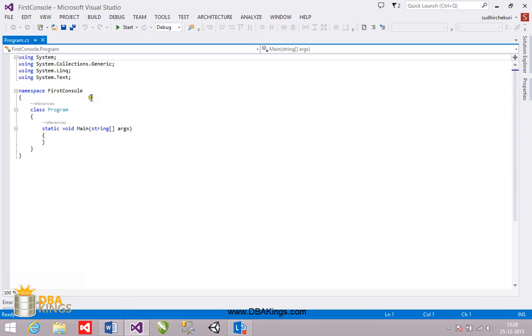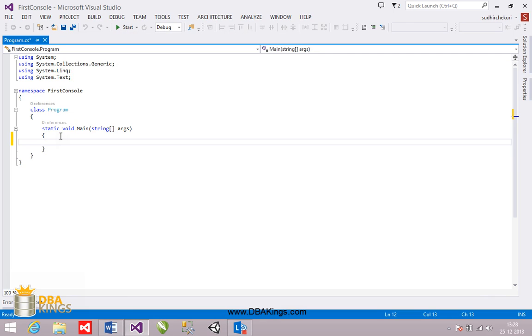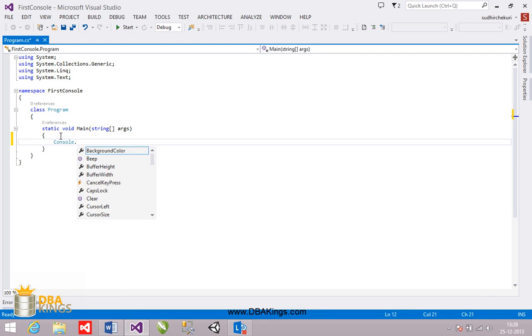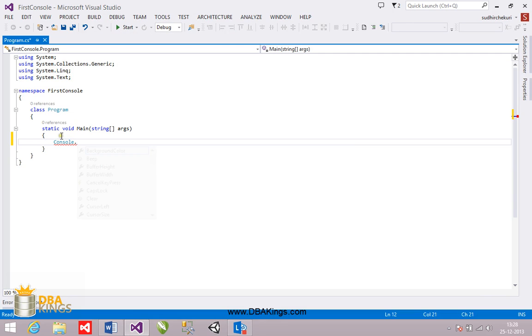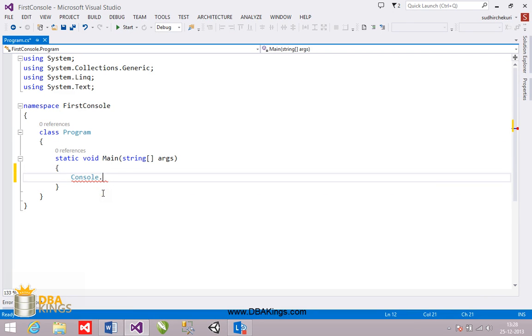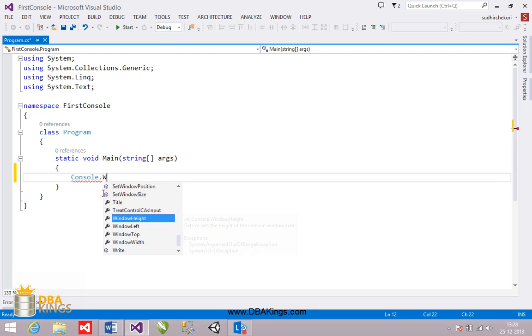So under system namespace we have a class called console which you are going to use. In every console application we will use them. So I'm going to zoom it here. Under console class we have a method called WriteLine.